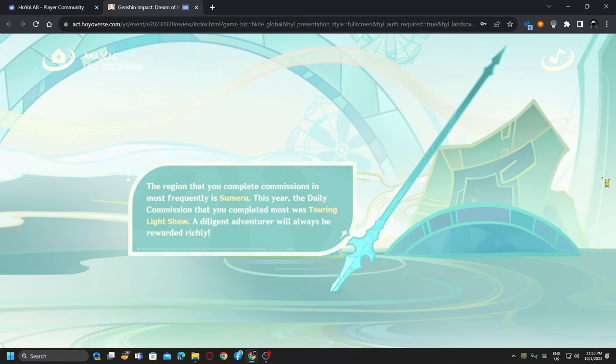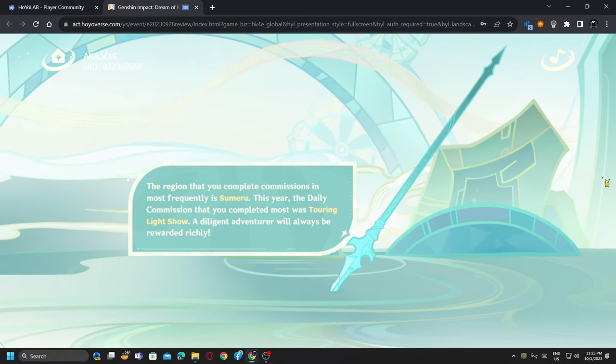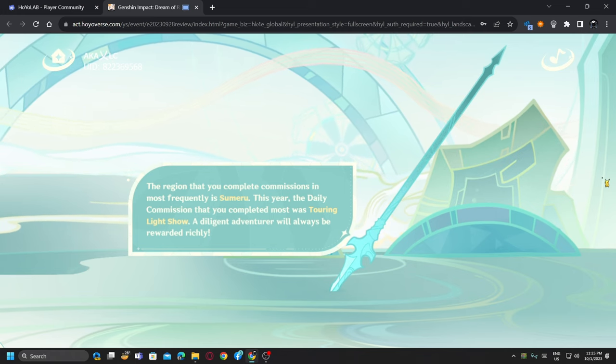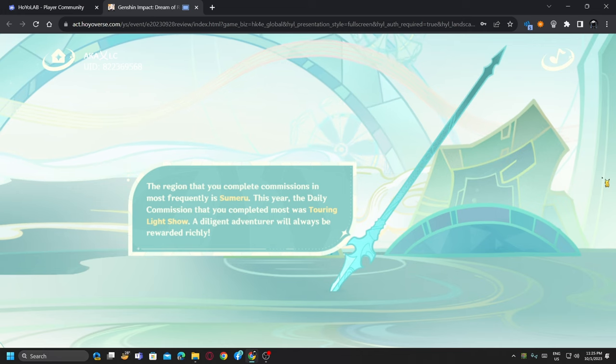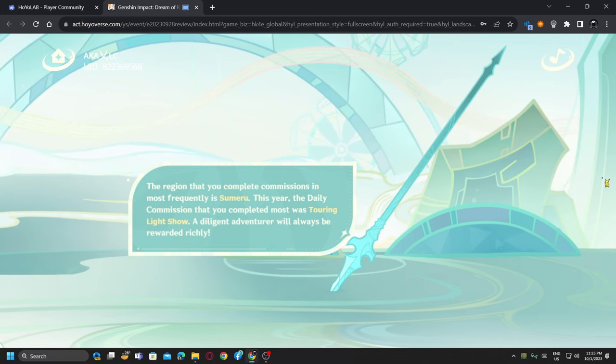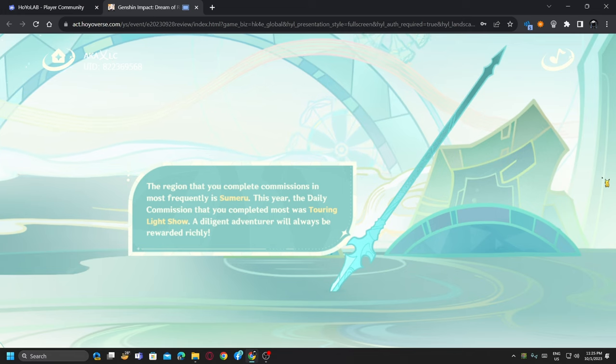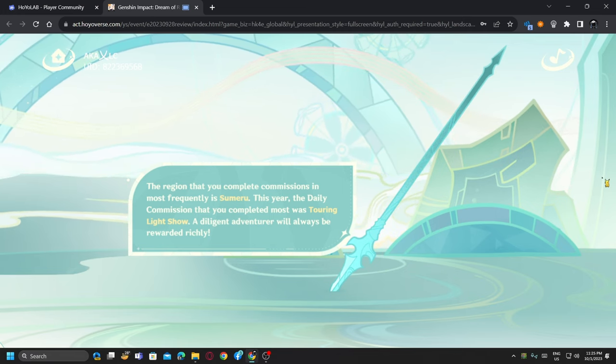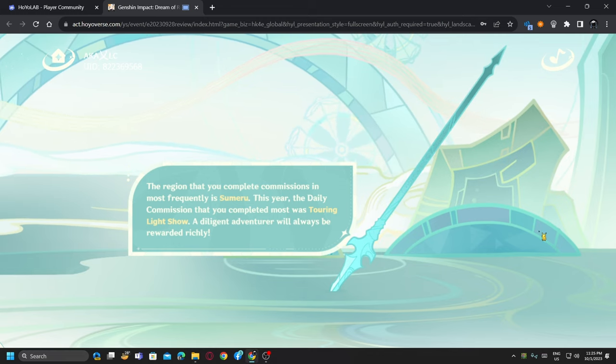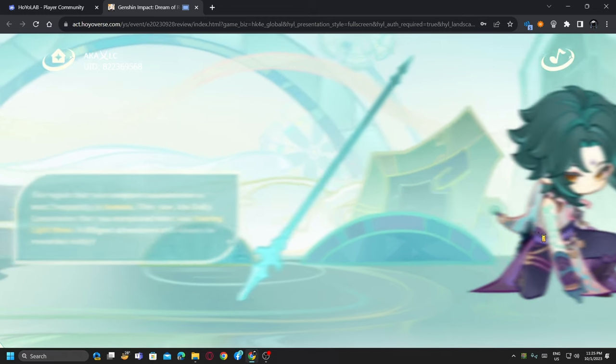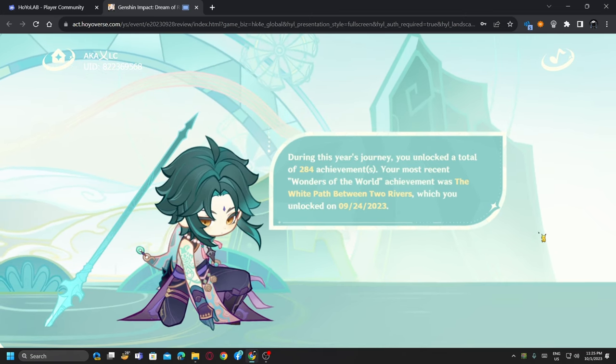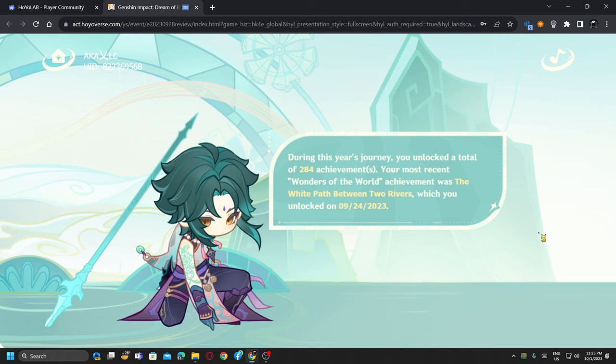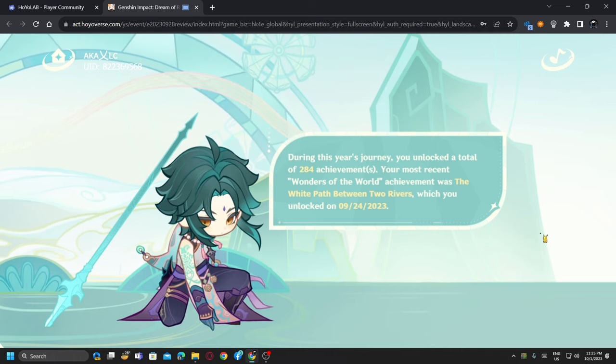The region that you completed commissions most frequently in is Sumeru. It shouldn't be Mondstadt or Liyue because most of the commissions I played in Mondstadt. Oh, this year's stats, sorry. That makes sense.